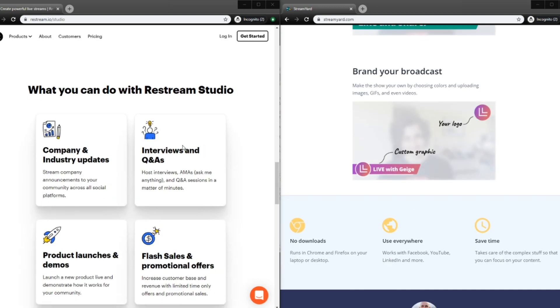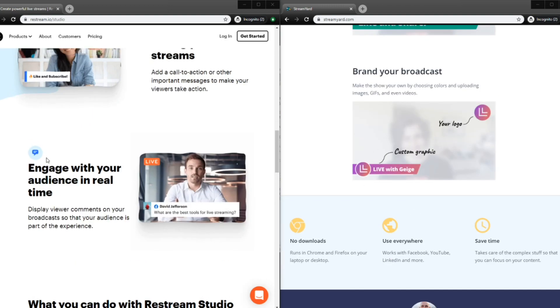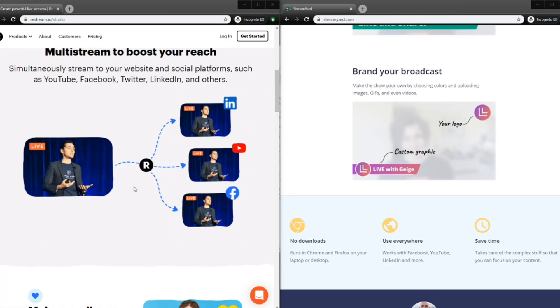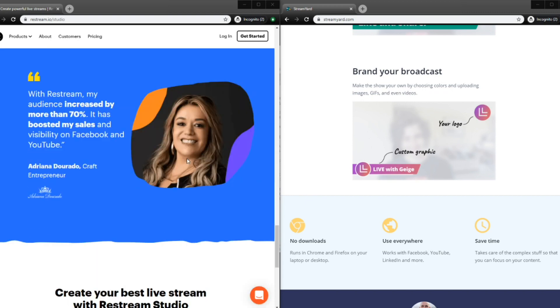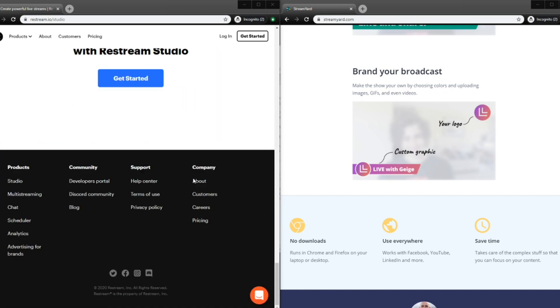Of course, there's the overlays. This is the overlay — the overlays were up here. But it looks like there's a lot of similarities between the two platforms.